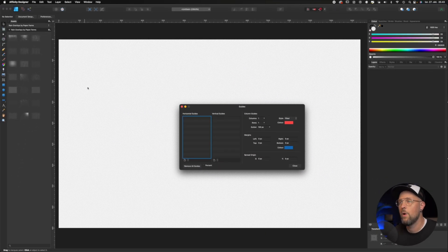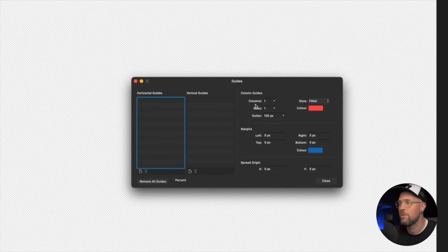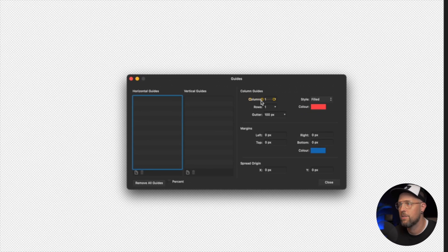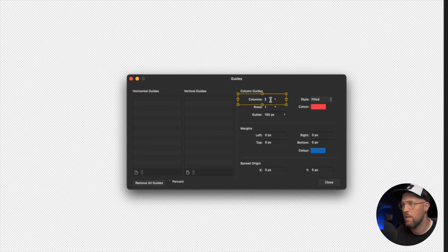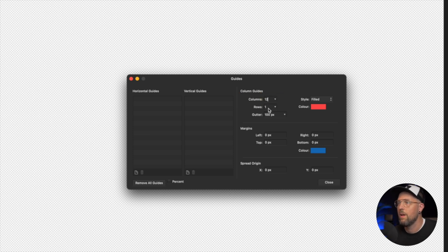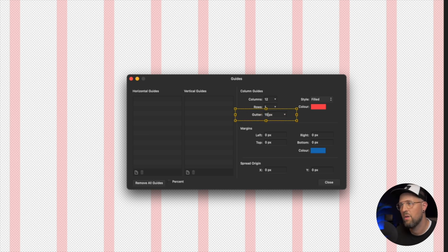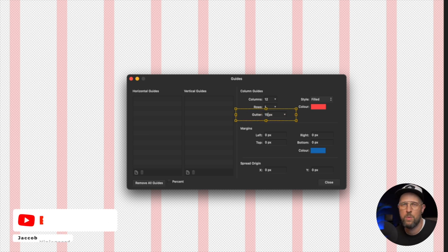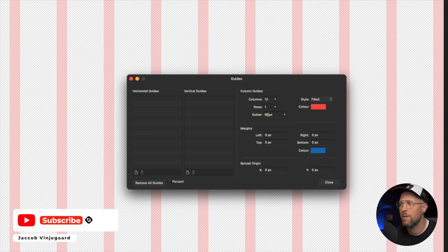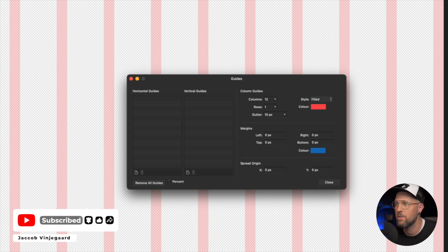When we have opened up the Guide Manager, we need to go over to where it says Columns and type in 12. Then we go down to Gutter and inside Gutter we are typing 15 or 20, depending on what your preferences are. But normally I use 15 for my layouts.